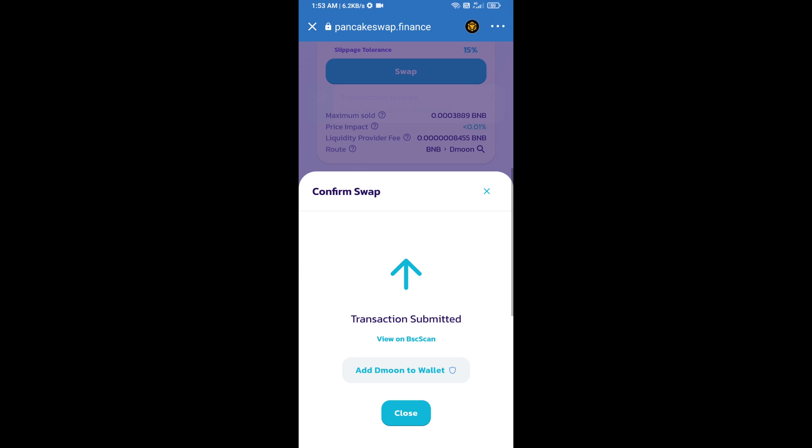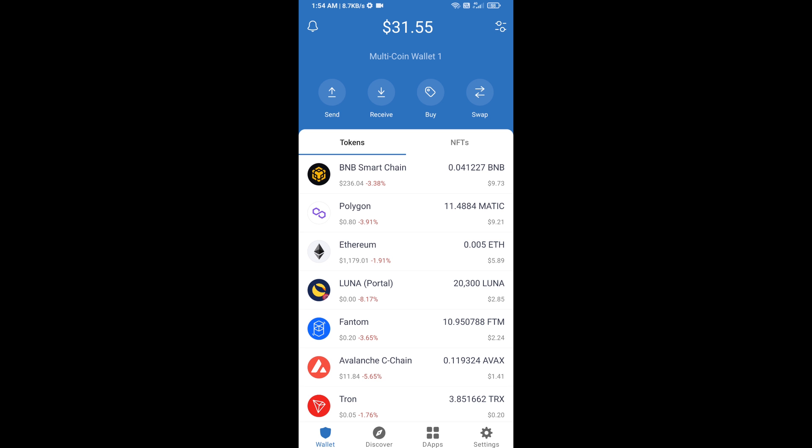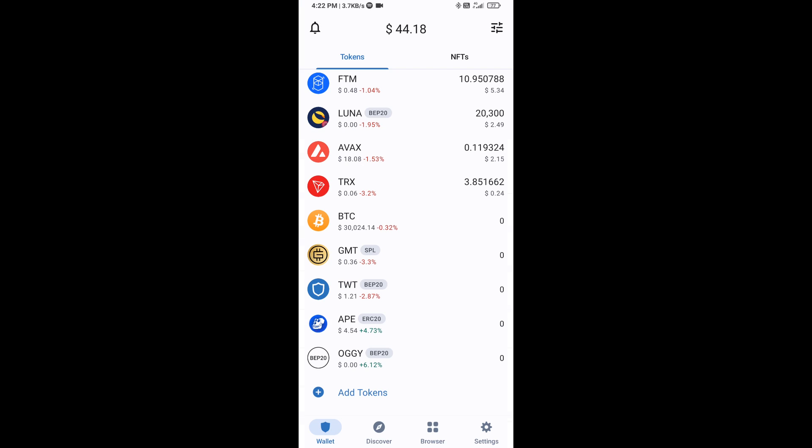Now you will click on Add to Wallet and click OK. After that, go to Trust Wallet home page. This token has been added successfully to Trust Wallet. Thanks for watching.